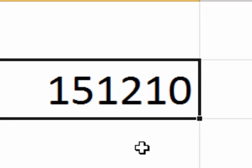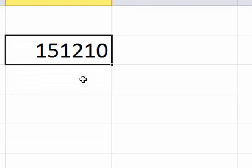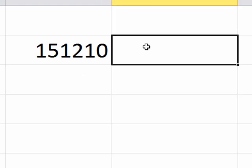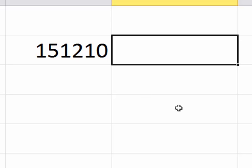But when it's imported like this, this is not a valid Excel date format, it can't really be used as a date. And so what we want to do over here is convert the string of numbers into a date so it can be formatted as a date, used as a date, used in calculations as a date, in a valid Excel date format. So here's how we're going to do it.